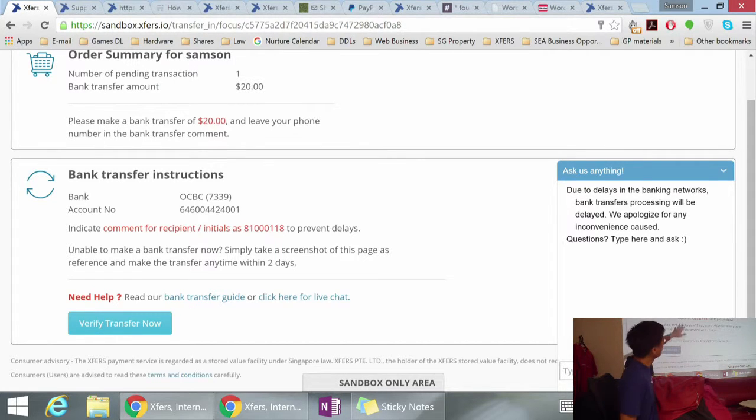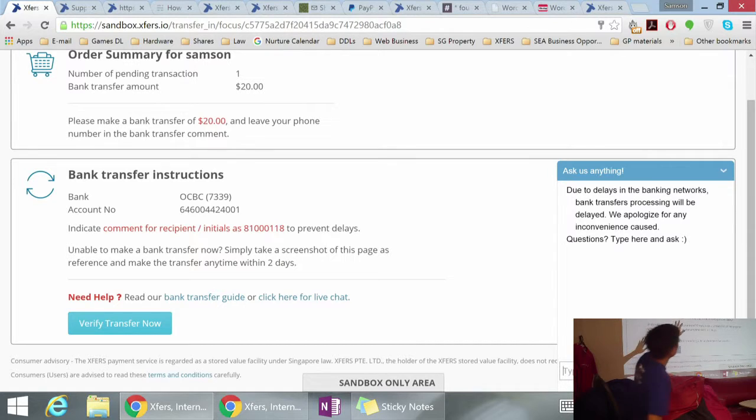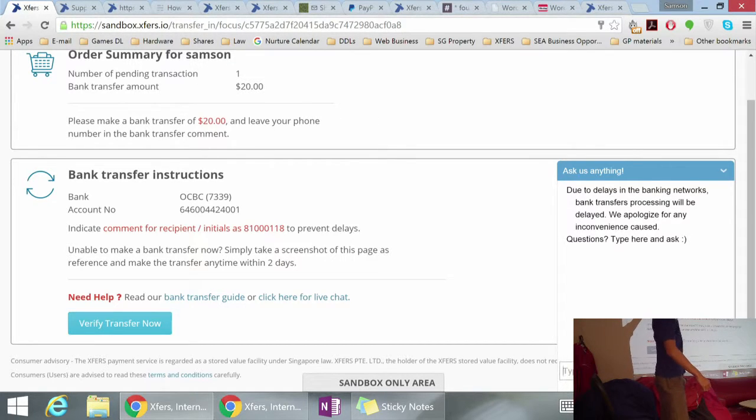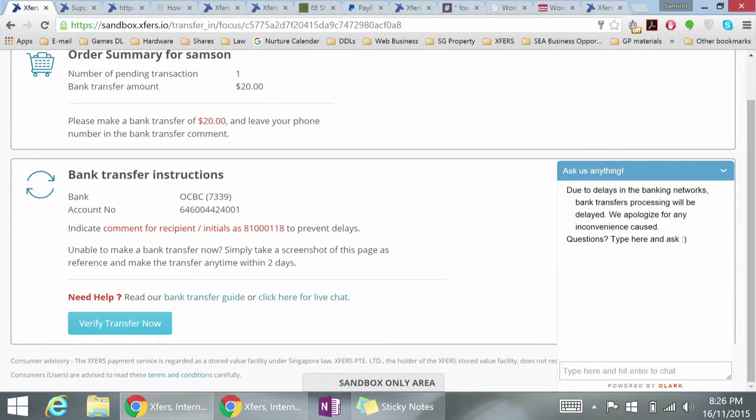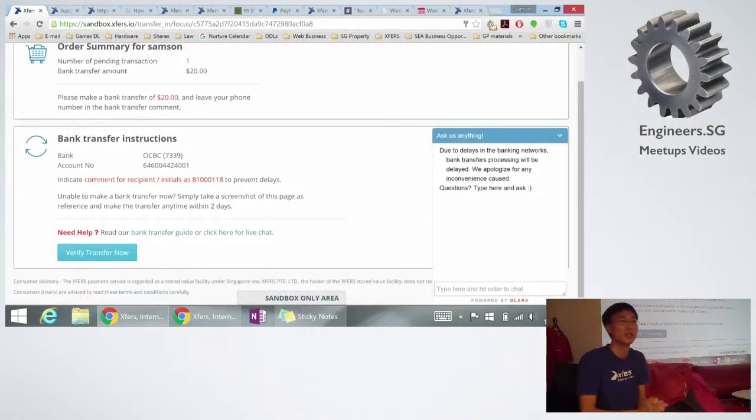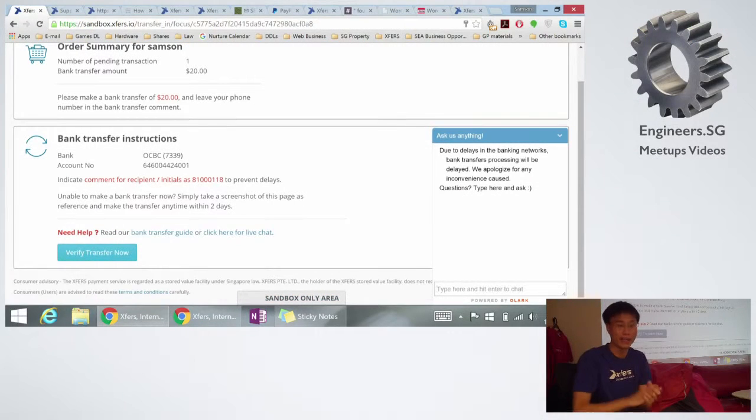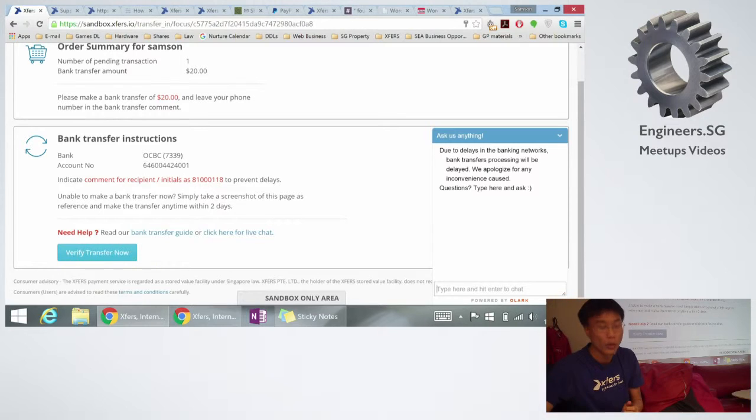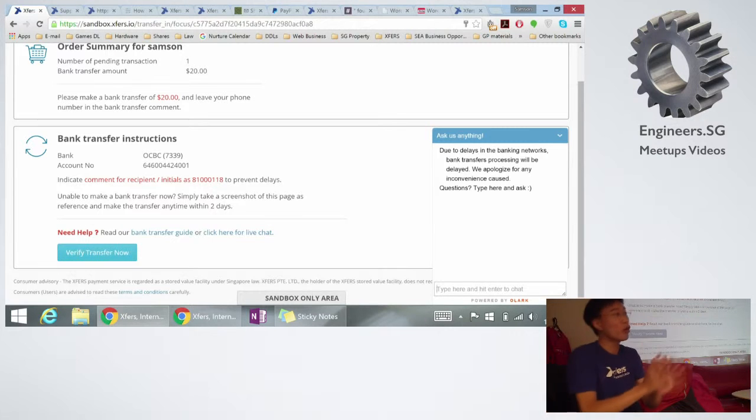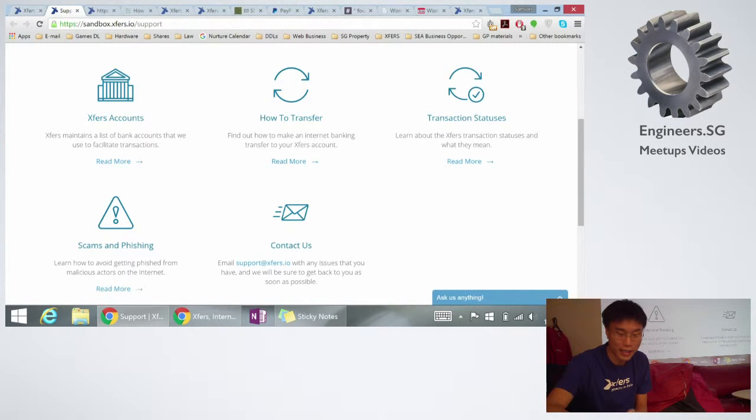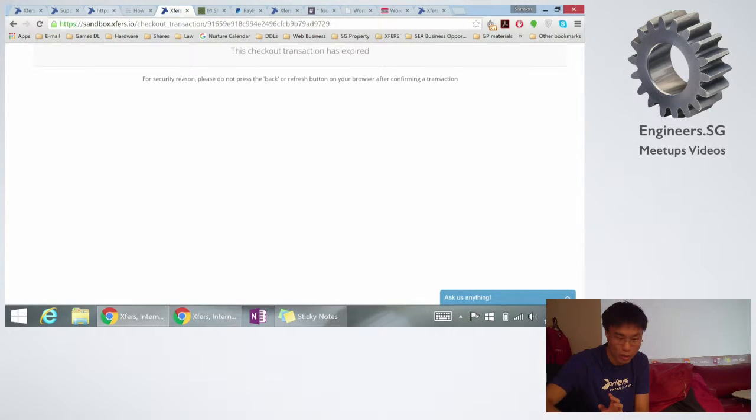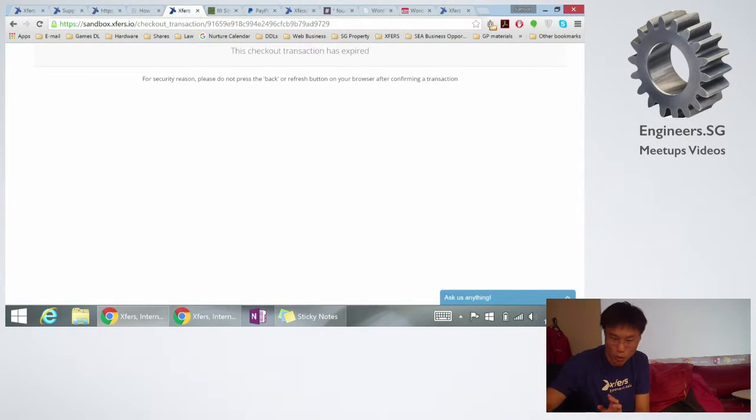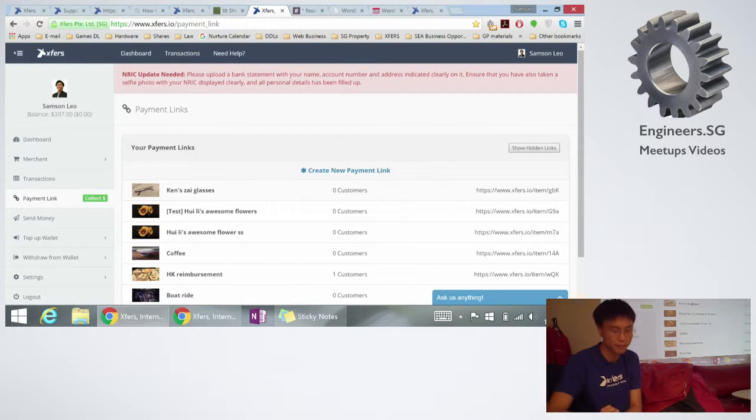So basically, we will guide your customer through the entire process. As of here, they are already in our site already. Once the payment goes through, we will redirect them back to your page, back to your WooCommerce page, and then you will see that the order is successful. And in your Xfirst account, the balance will appear. So for you all as merchants, for the half of you who are merchants here, you will basically have to set up an Xfirst account, which will look like this.